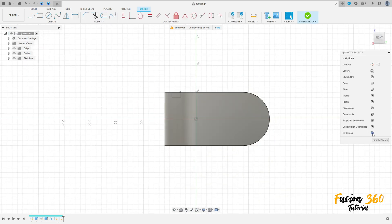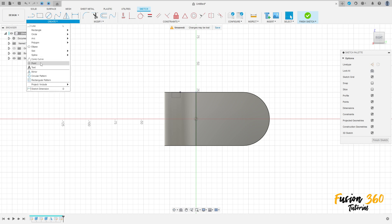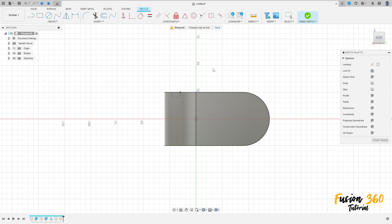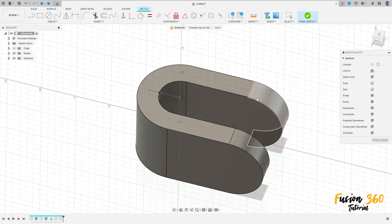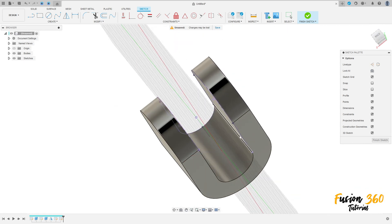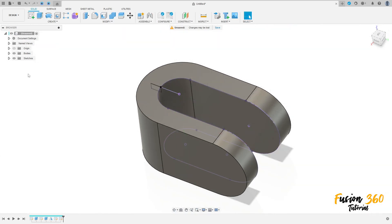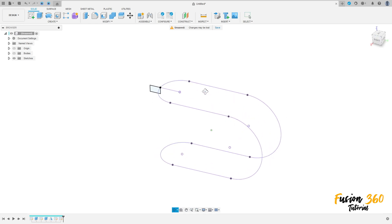Enable the 3D sketch and go to Project/Include, Include 3D Geometry. Select this inside edge here. We have this — finish the sketch. Let me hide this body — we have this.